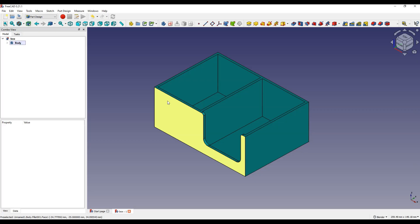We will create the box in FreeCAD which is a completely free 3D CAD system for both hobby and commercial use. You are free to use this software, and in the description there is a link to other FreeCAD tutorials.